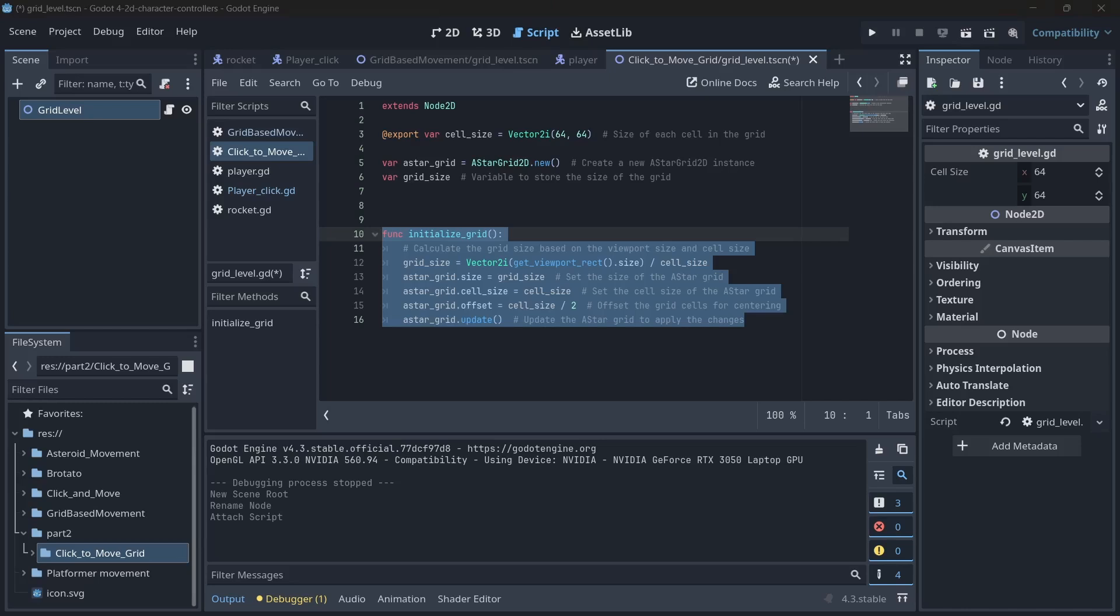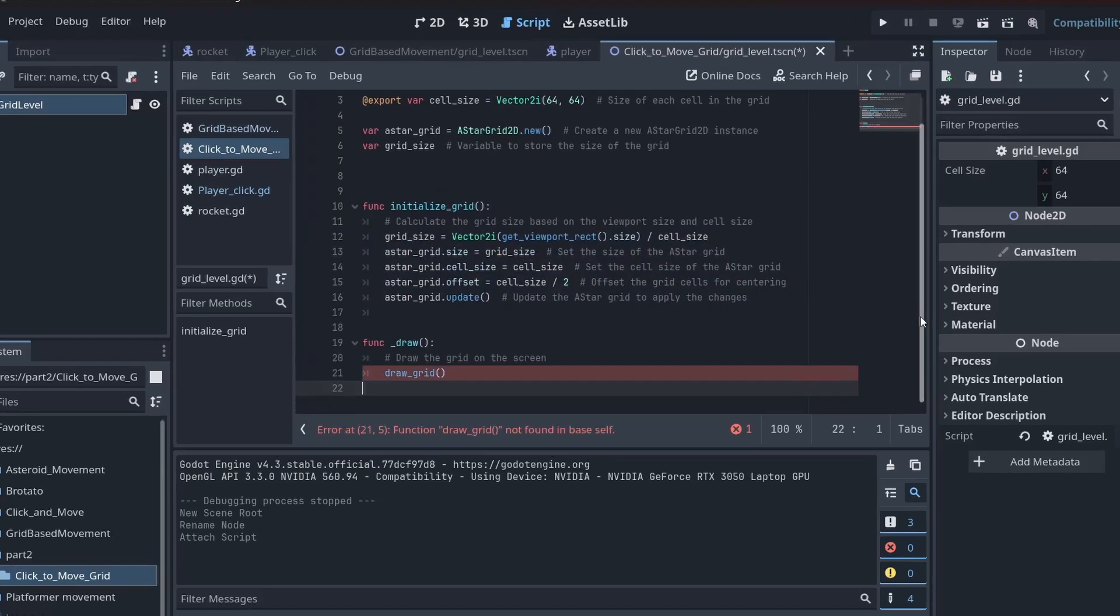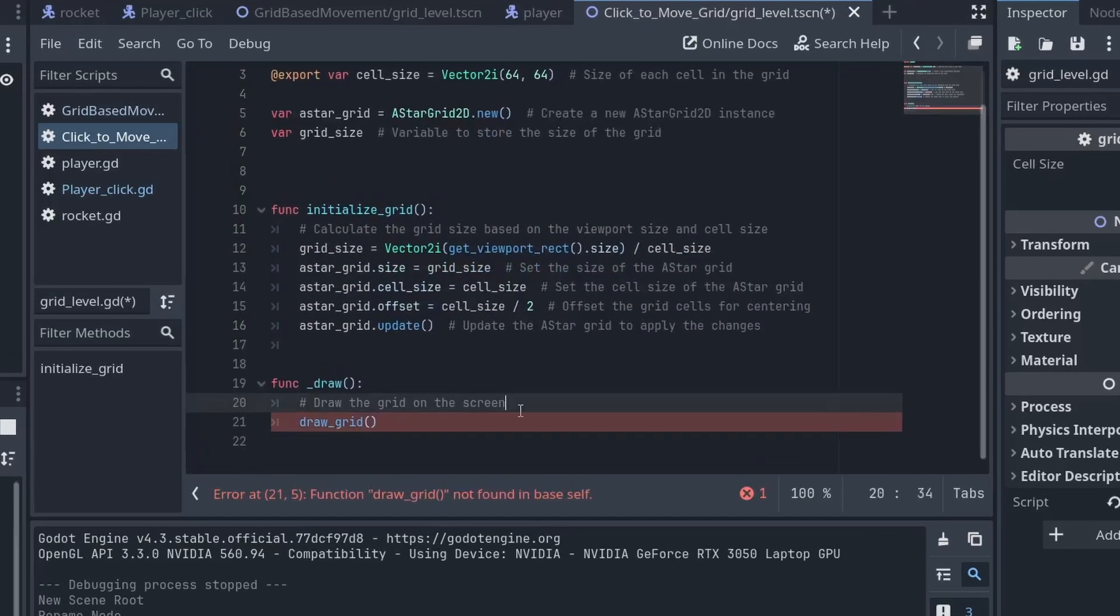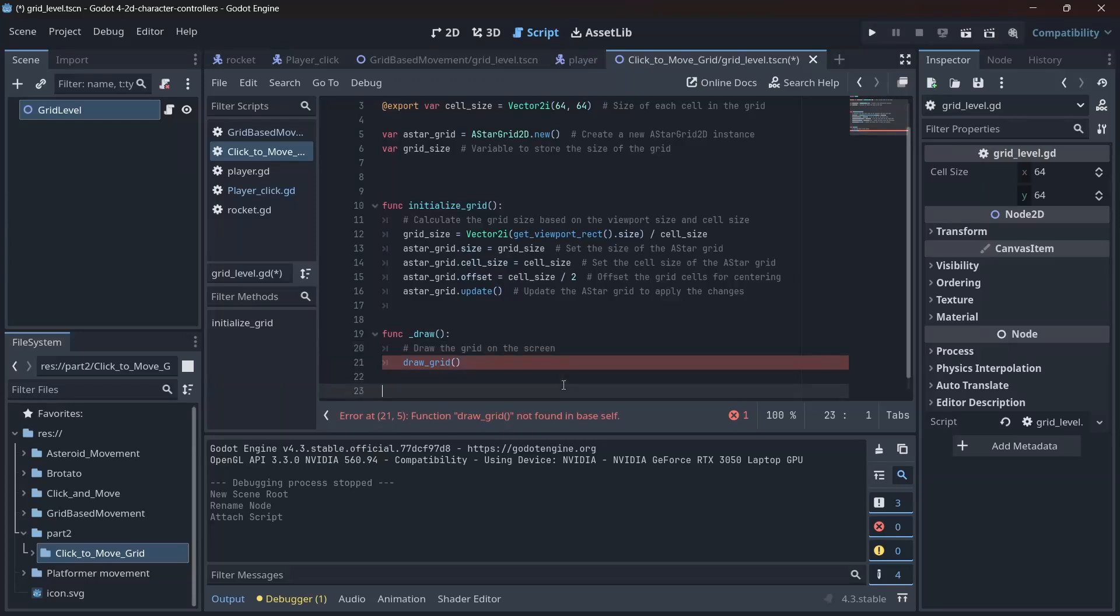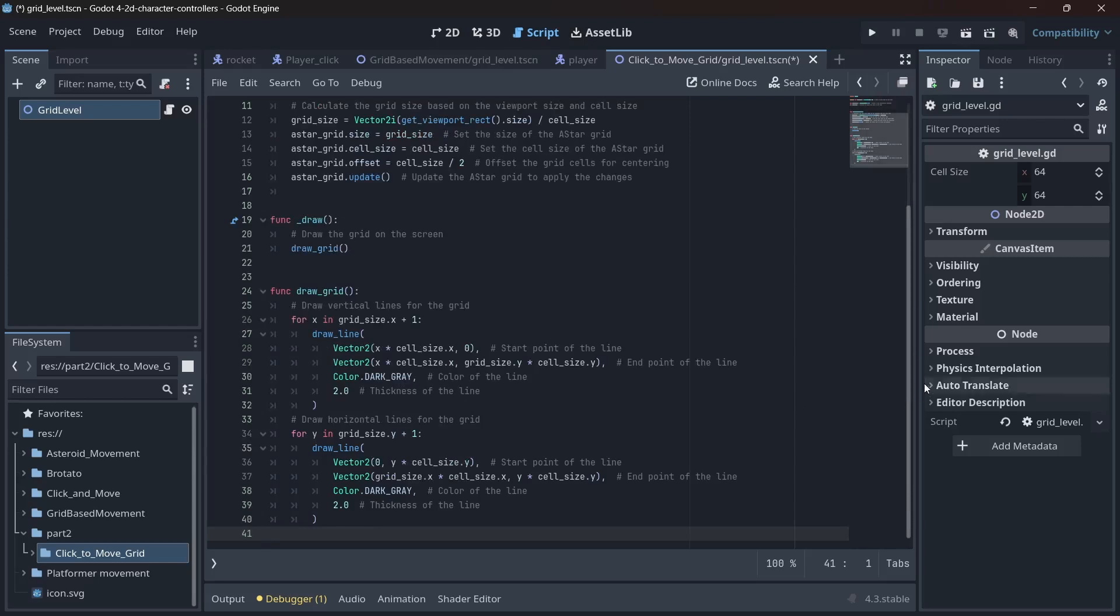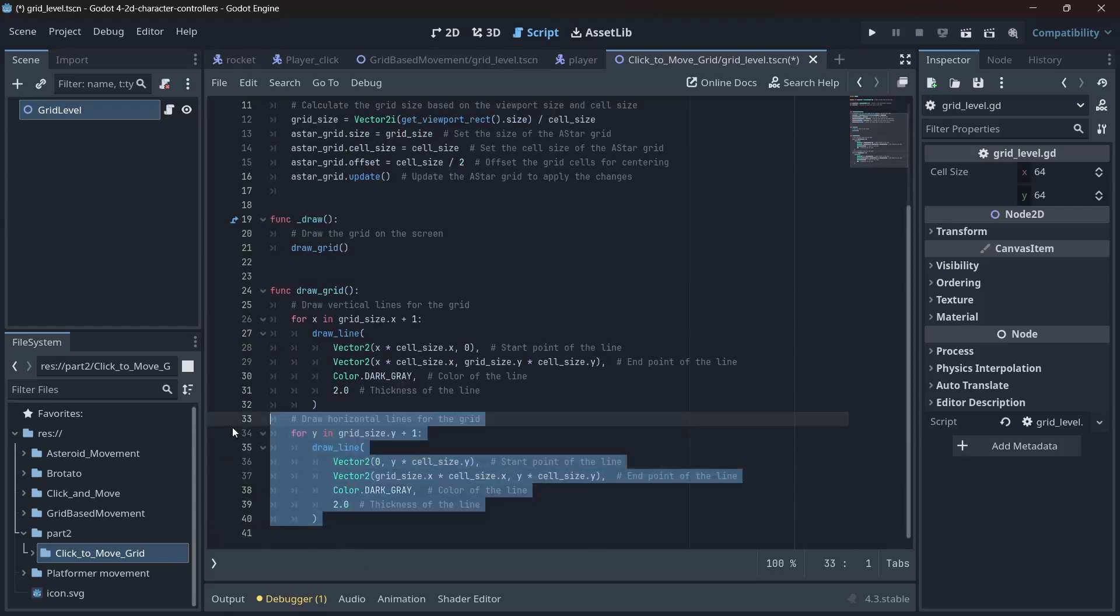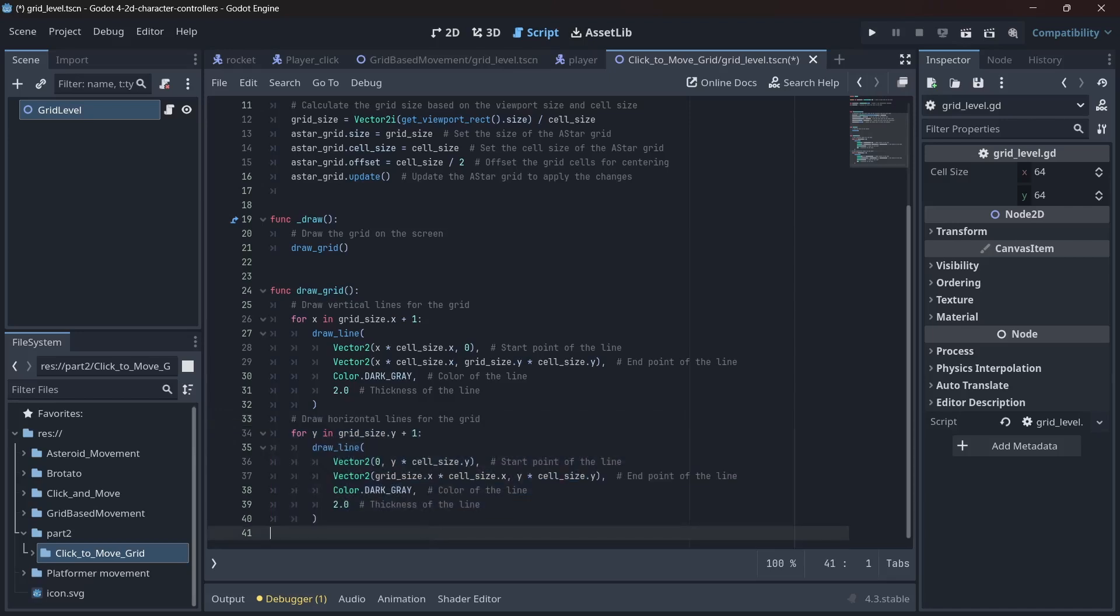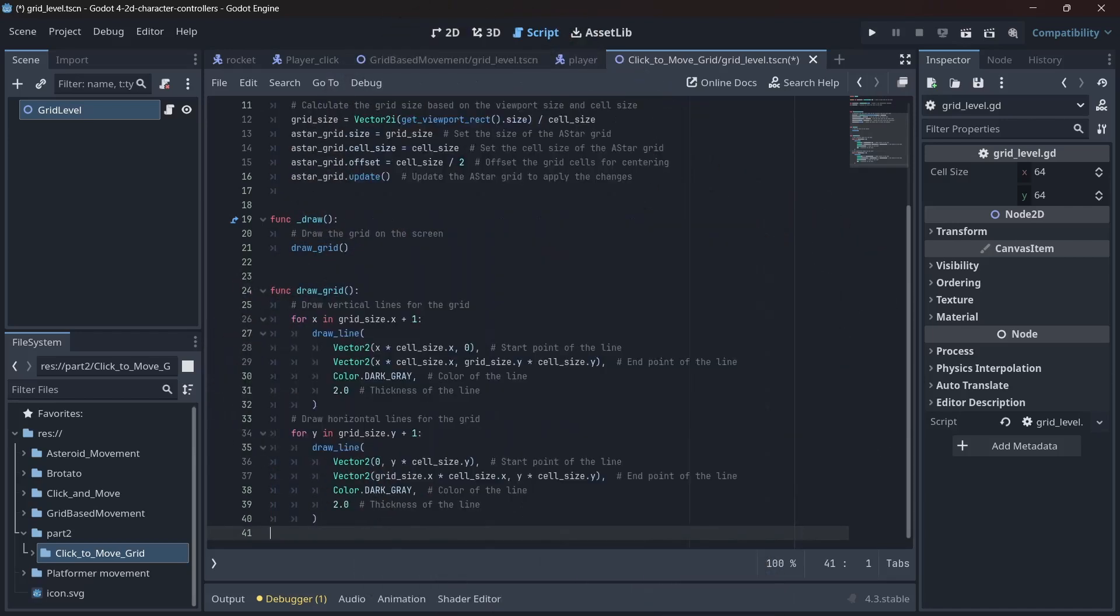Next up, we create the built-in draw function. Or is it a method? Who cares, it draws stuff. And we call a drawGrid function inside it. No surprises there. In drawGrid, we draw the vertical and horizontal lines for the grid. We set the start point, end point, color and thickness because who doesn't love a grid with nice thick lines.